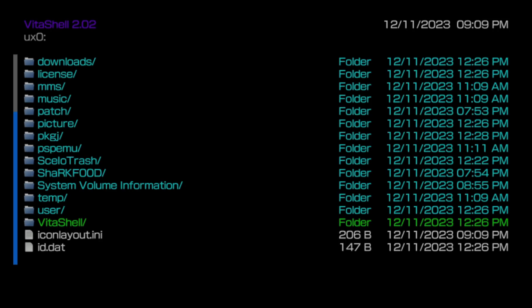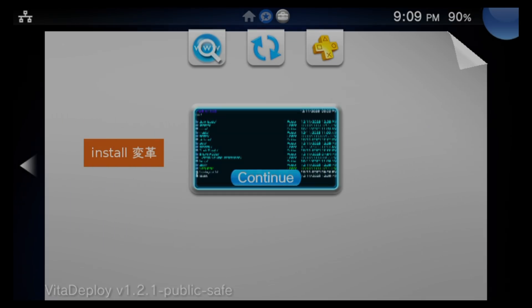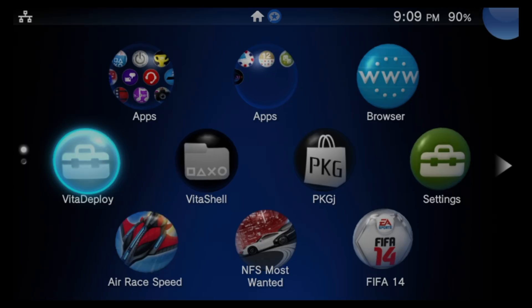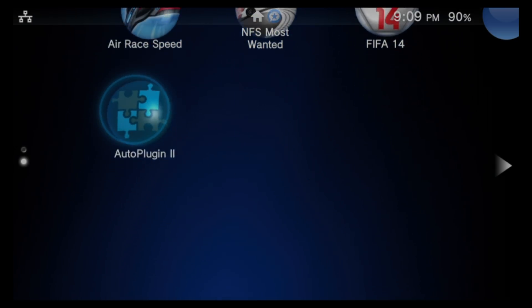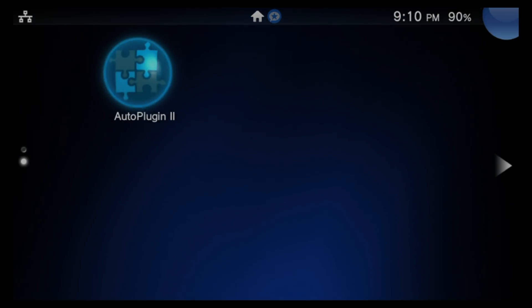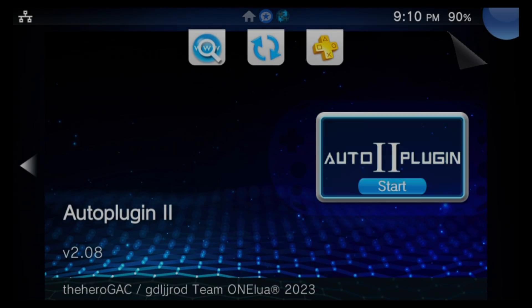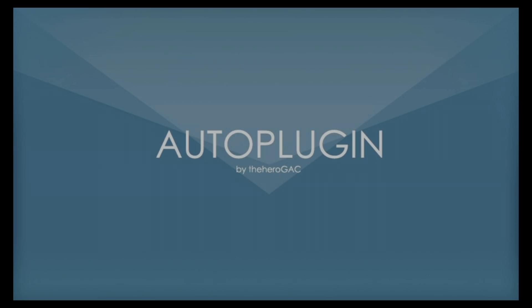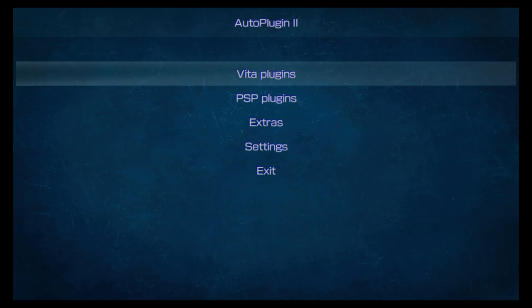You're done with VitaShell for the moment. Press the PlayStation button on your device, then swipe from the right corner down or press and hold the Circle button to close out VitaShell and go back to the live area. To launch AutoPlugin2 for the first time, navigate down to the bubble for AutoPlugin2 and tap on it or select it with X, then tap on Start or select it with X to launch it. The first time you launch AutoPlugin2, you'll see the splash screen appear twice while the software downloads and updates the most recent list of plugins.